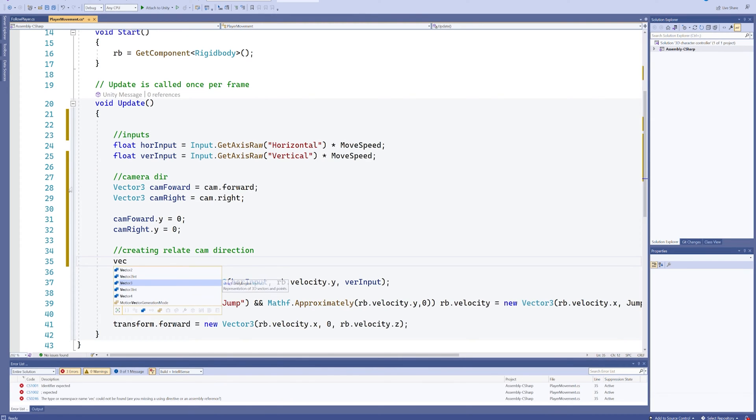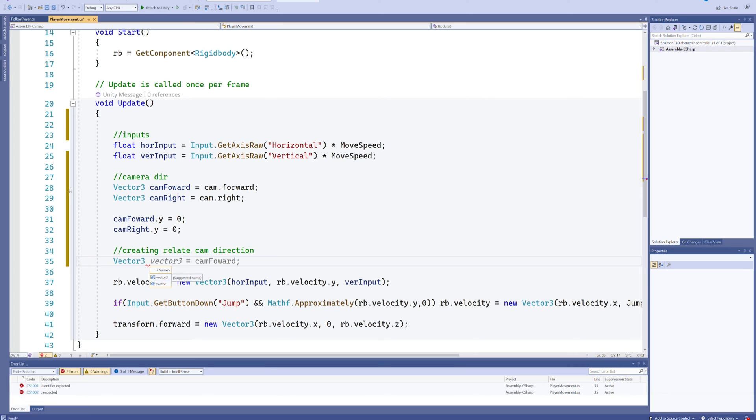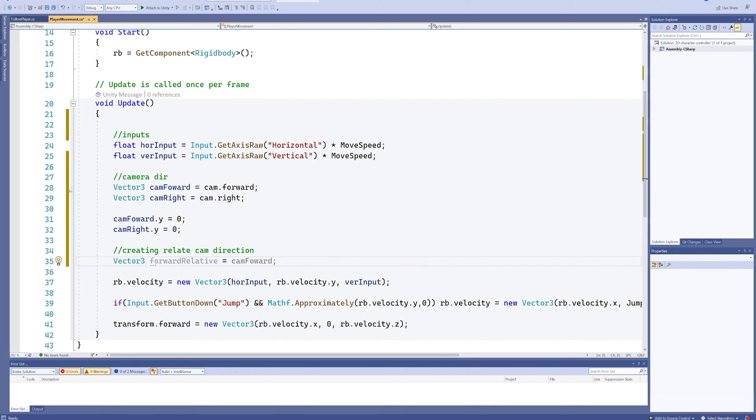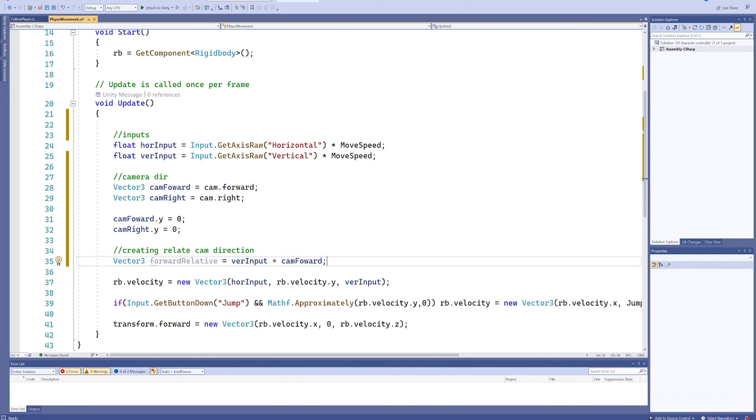So we'll create a Vector3 here and we'll call that forward relative. And this is going to be our relative forward movement. So that's going to be our vertical input multiplied by our camera forward direction. This will do two things. Our vertical input is going to go from being just simply a float to being a Vector3. But it's going to be a Vector3 that is influenced by where the camera is at that frame.